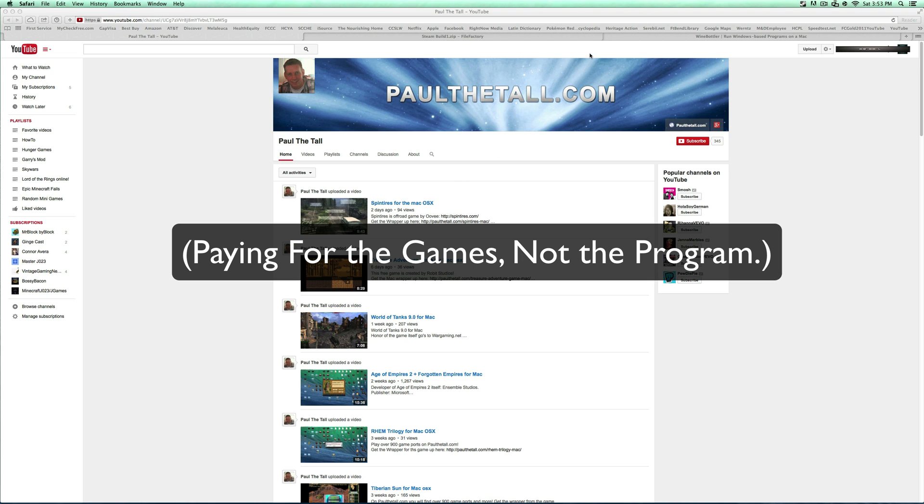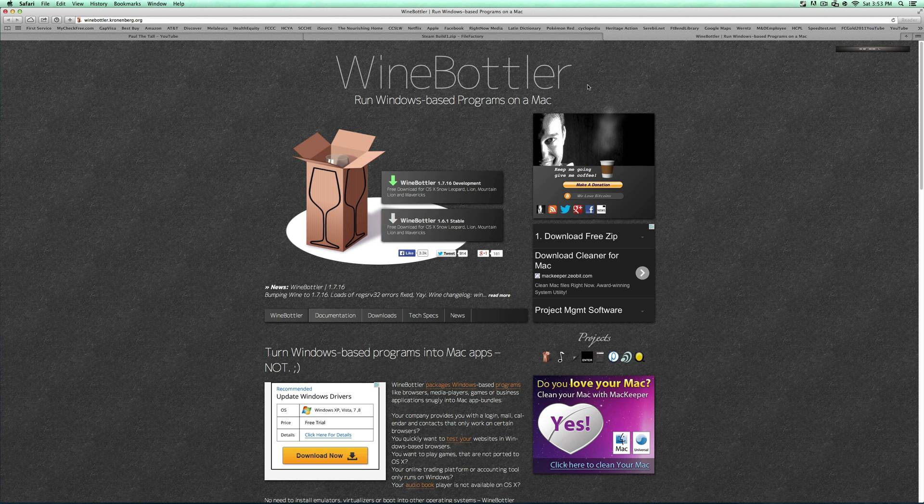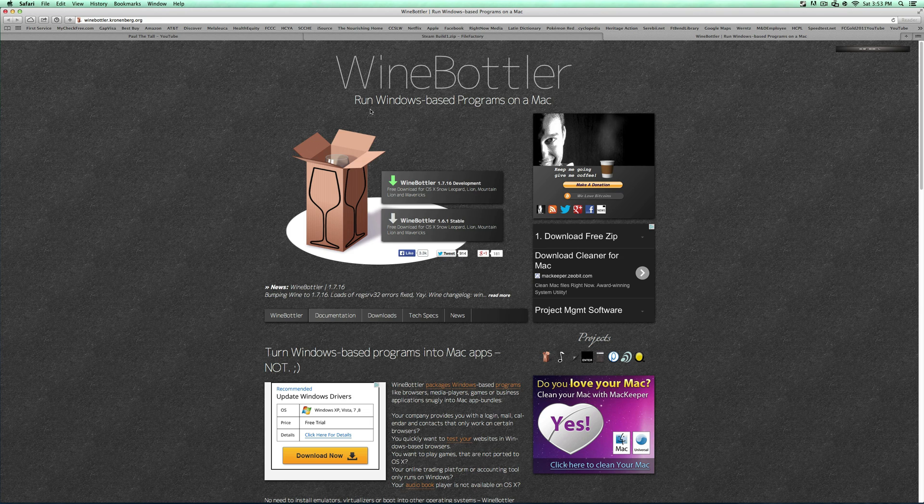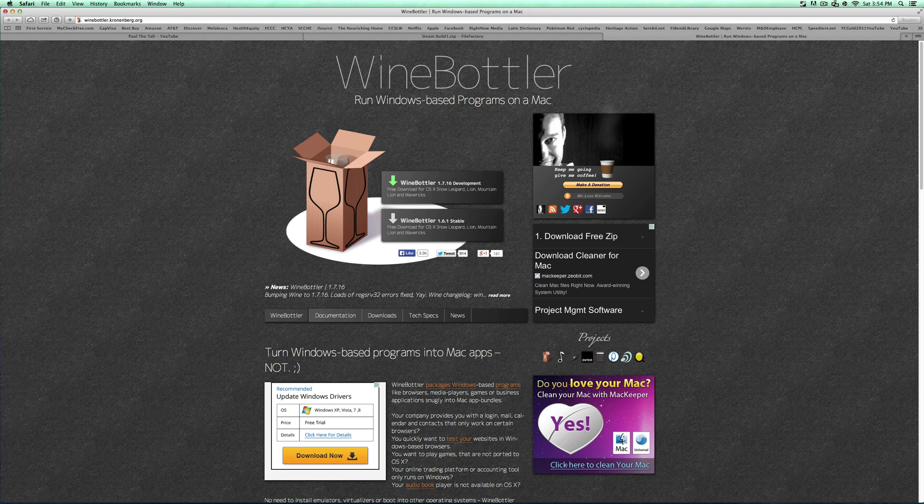So before you actually get into this, you are going to have to download WineBottler. And if you were looking to get a Windows program without WineBottler, it just doesn't happen. So I will have this link in the description. Just go ahead and download. I'd download the stable build right here. You need WineBottler open for the rest of this tutorial. So once you installed that and you have it open...